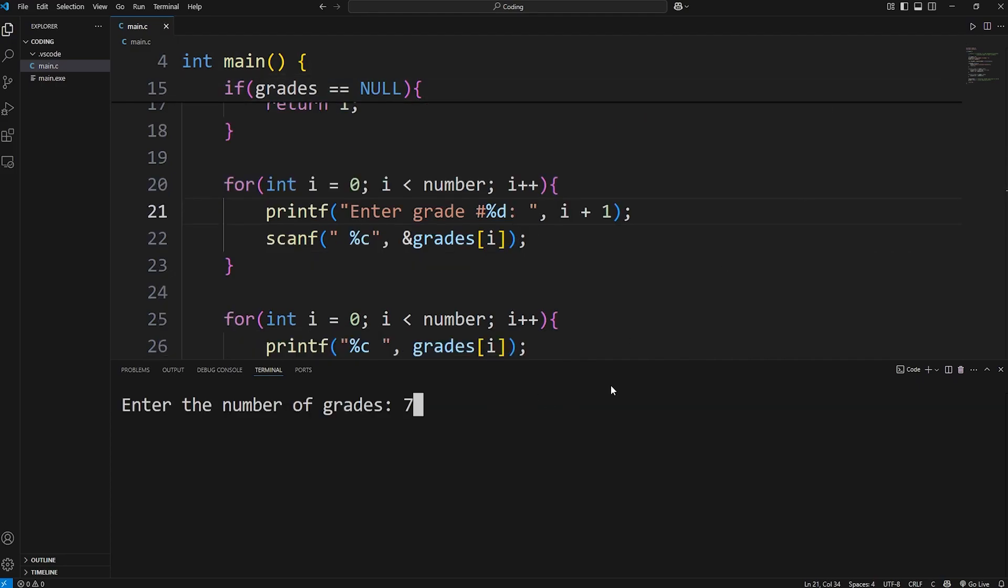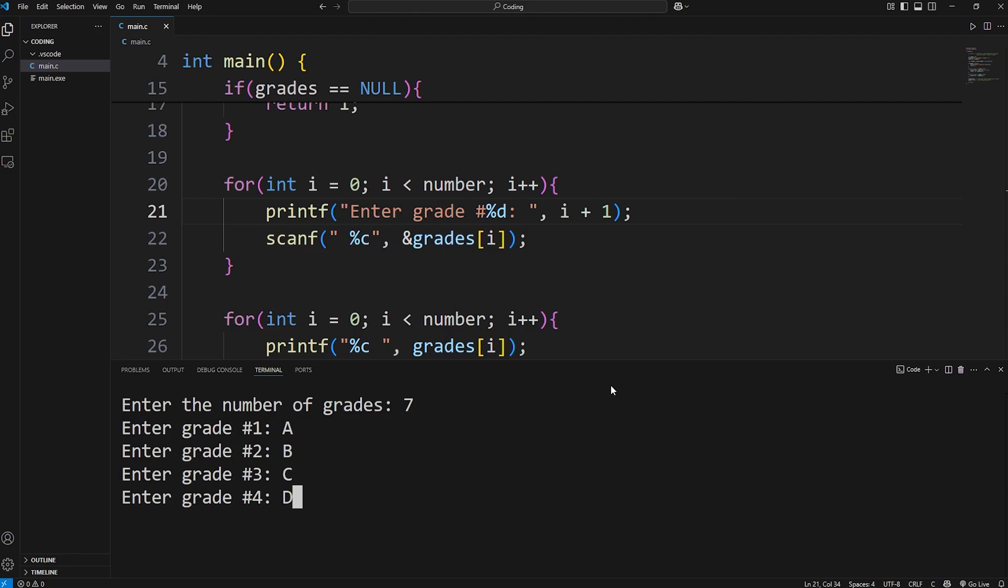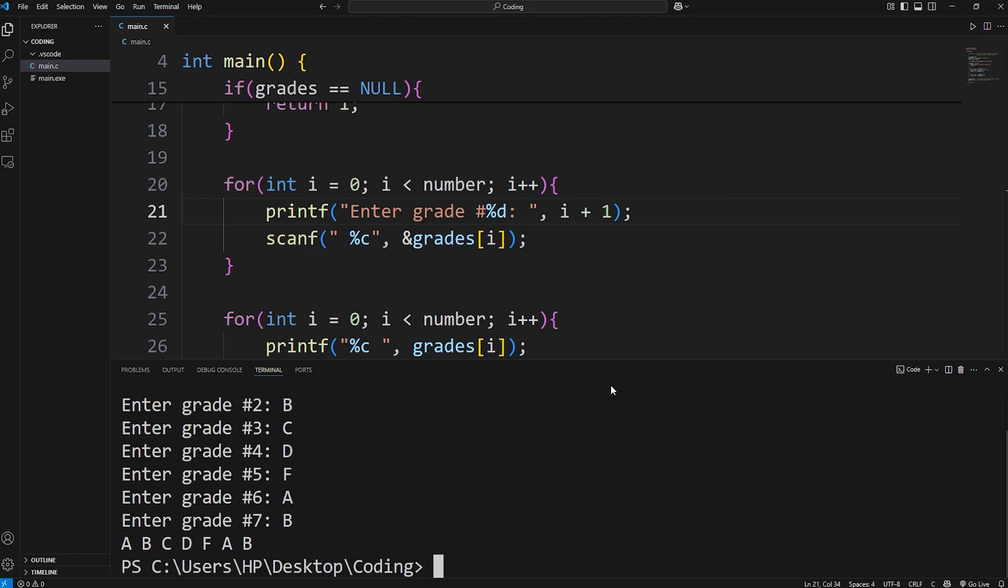Enter the number of grades: 7. Enter grade number 1. I'll say a, b, c, d, f, a, b. And here's my grades. I have 7 grades.